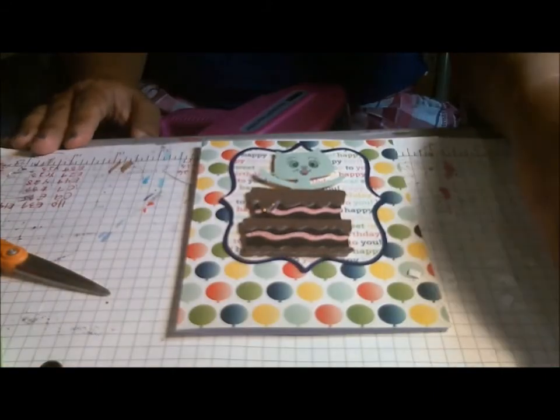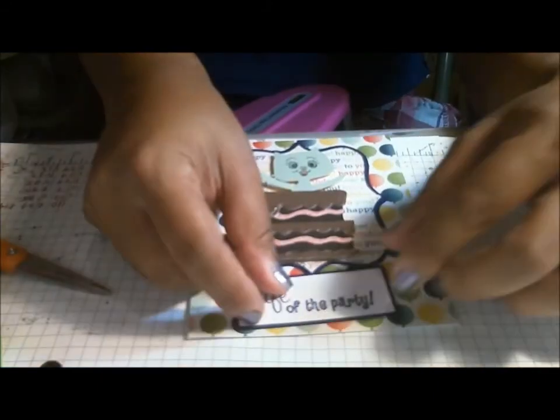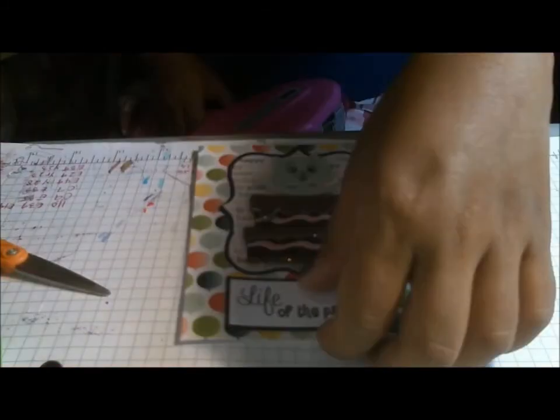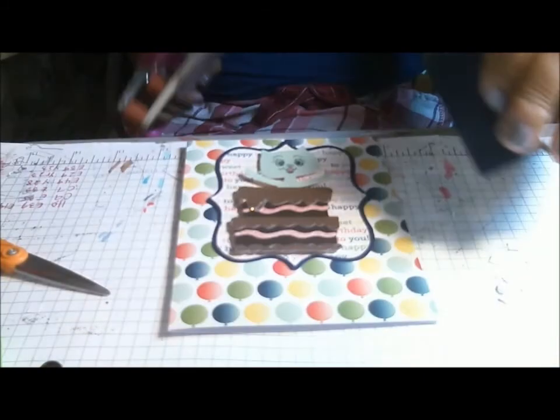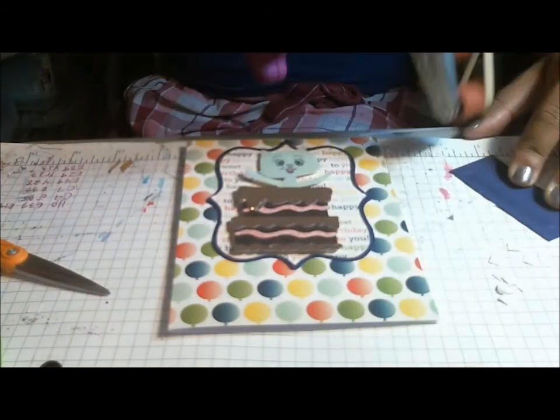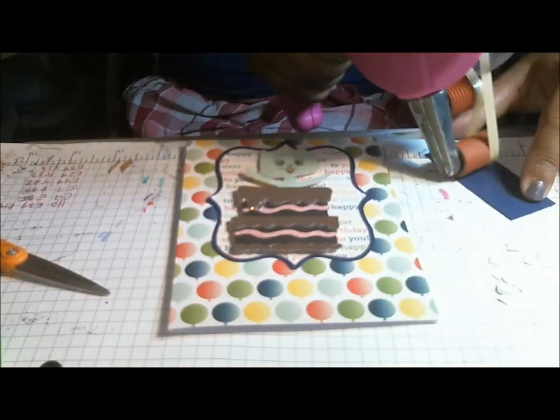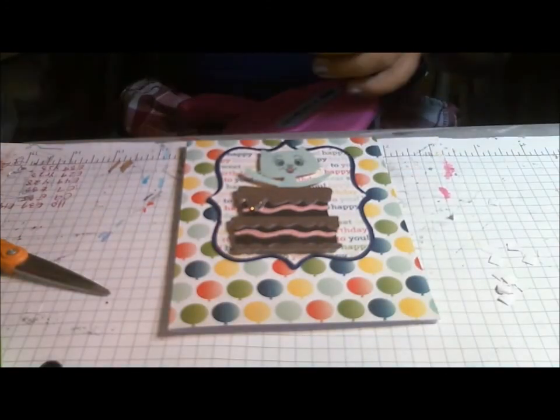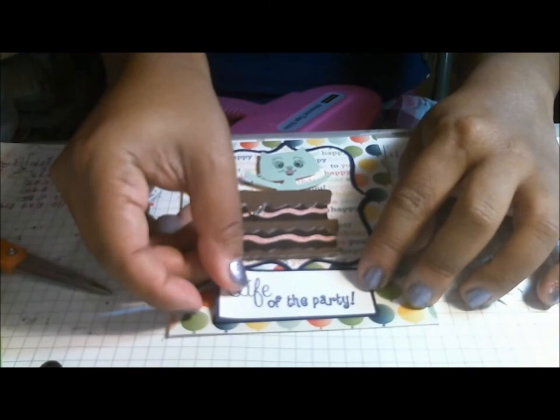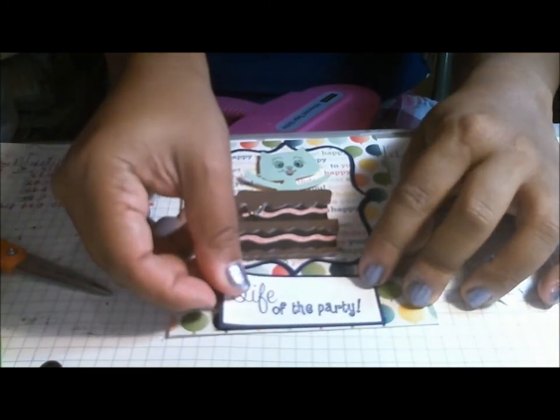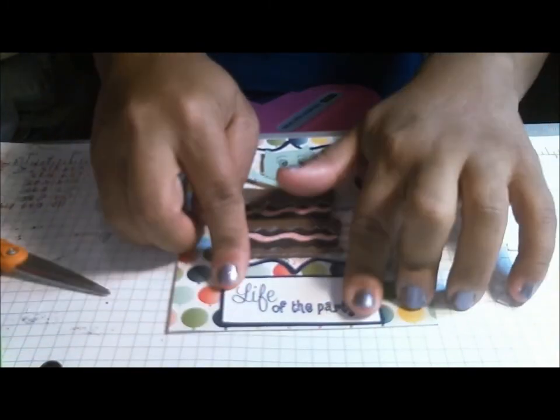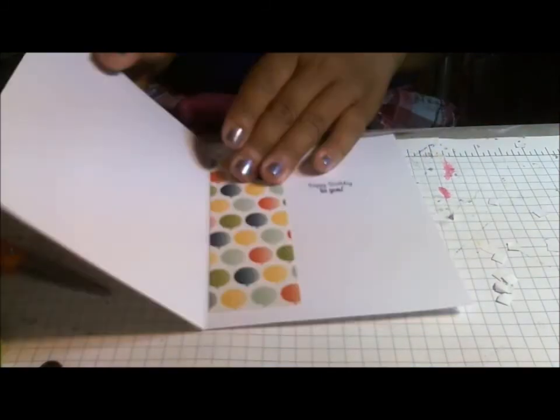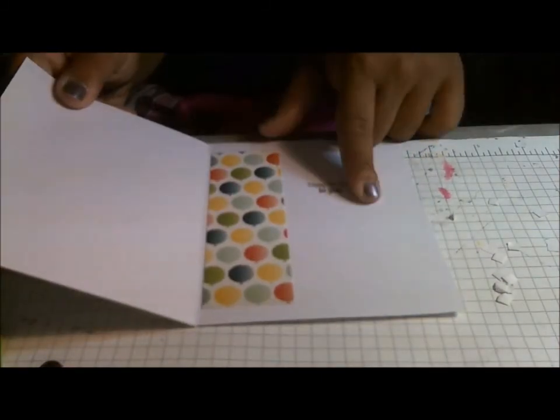And then this is Life of the Party, and that is from My Creative Time. And it just goes right here at the bottom. And then inside, it just says, Happy Birthday to you.